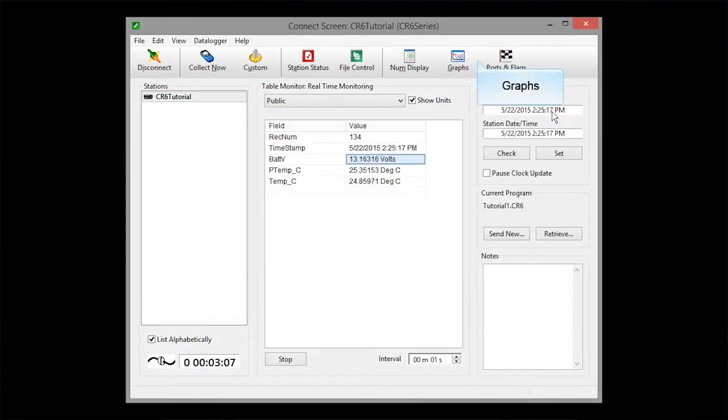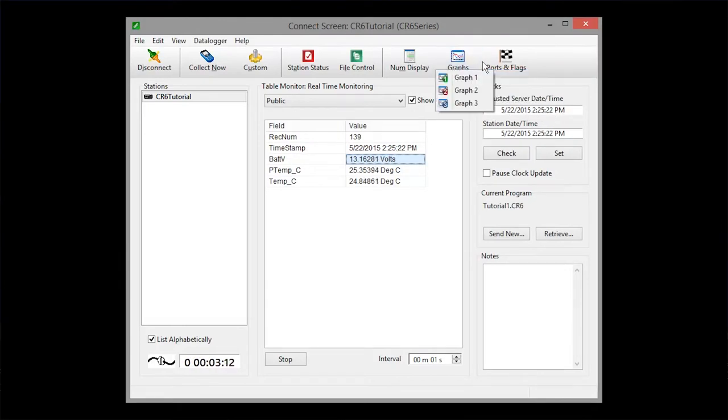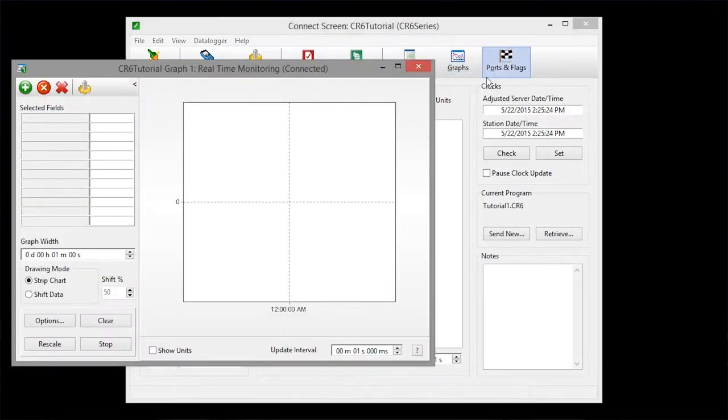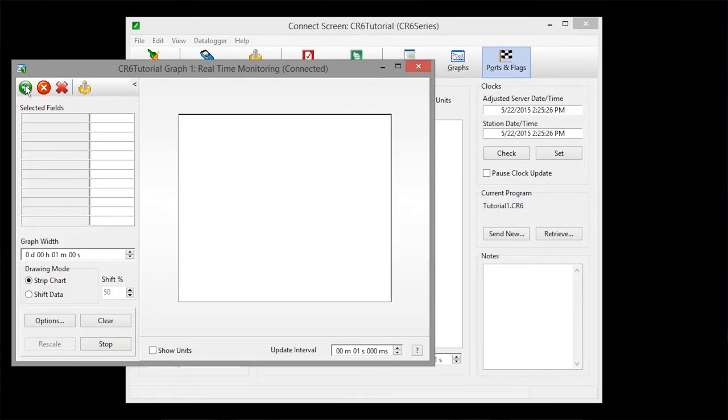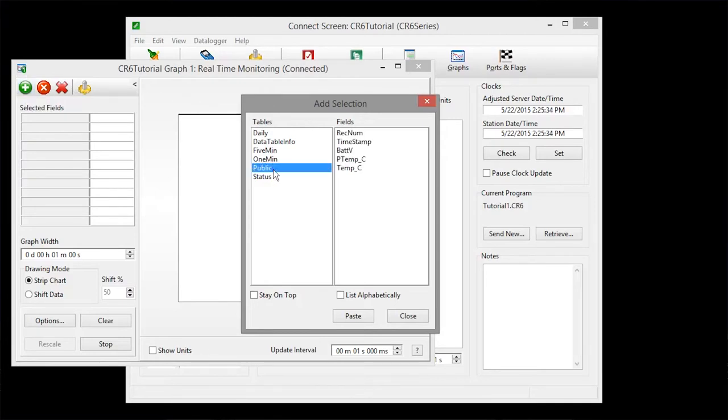You can also display real-time data graphically. The setup is similar to the numeric display. When graphing, I like to add one field at a time as opposed to the entire table, because the units and scales can be considerably different.